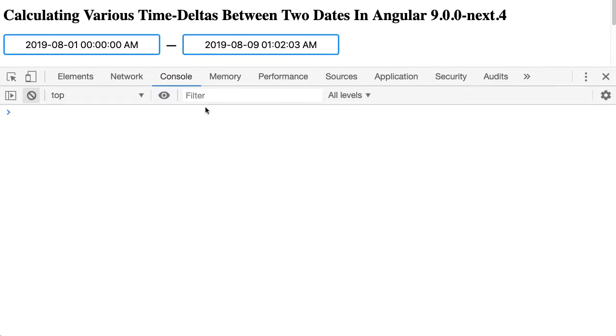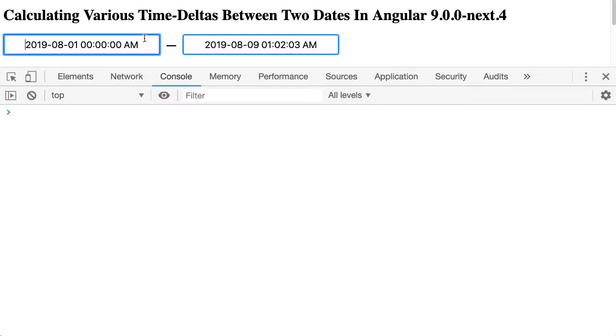So at work, I have to write a lot of root cause analysis documents, which is how we perform investigations after an incident occurs. And as part of the RCA process, I have to record the duration of the incident. So if an incident started on this date and ended on this date, I have to figure out what the hours and minutes based duration of that is.